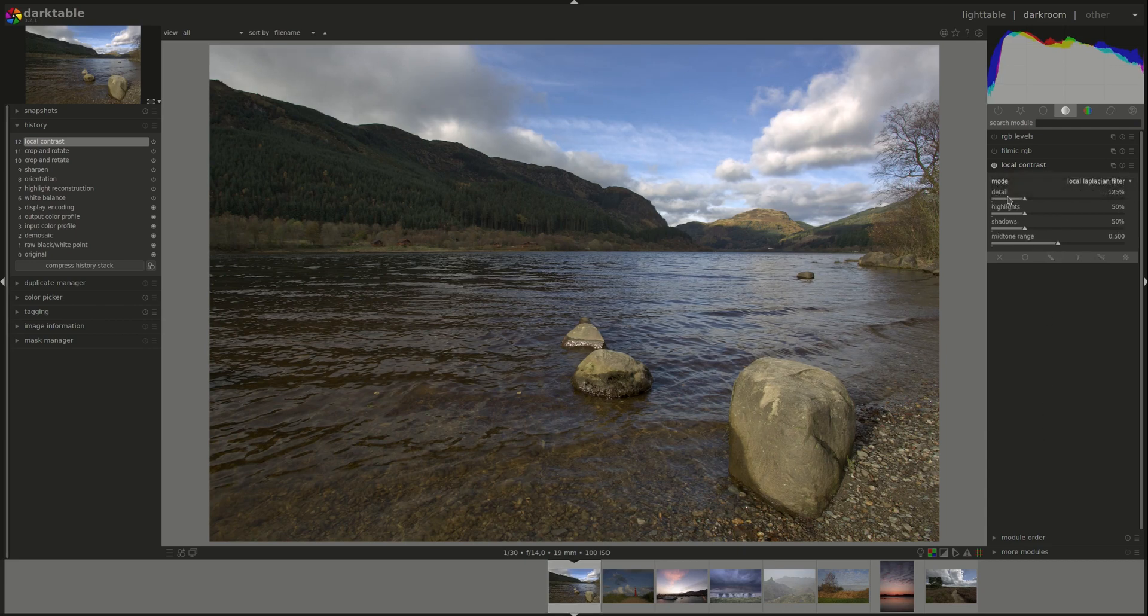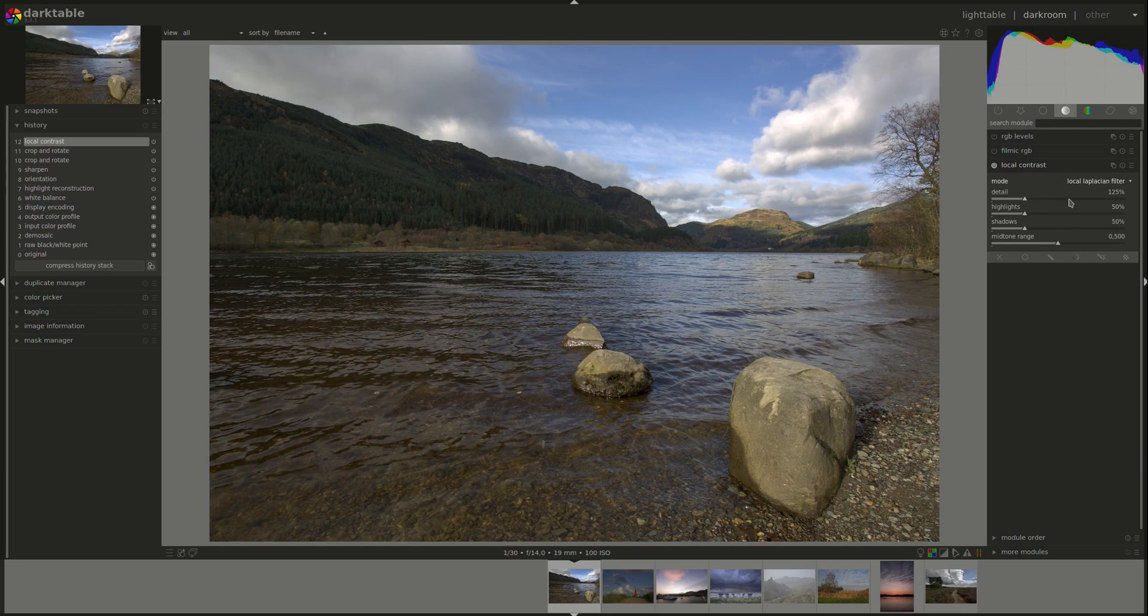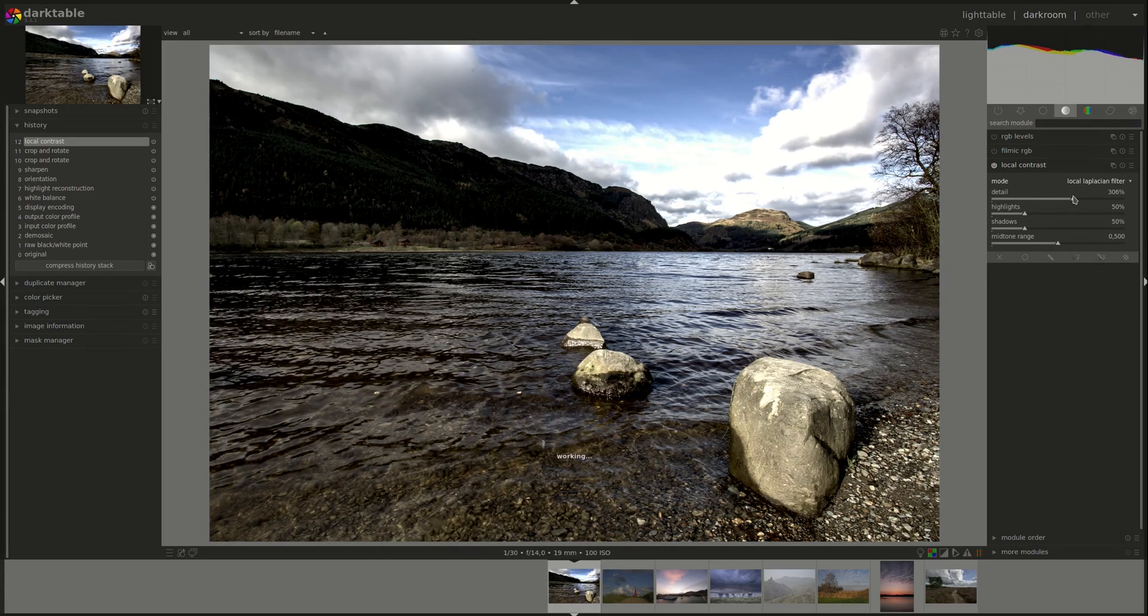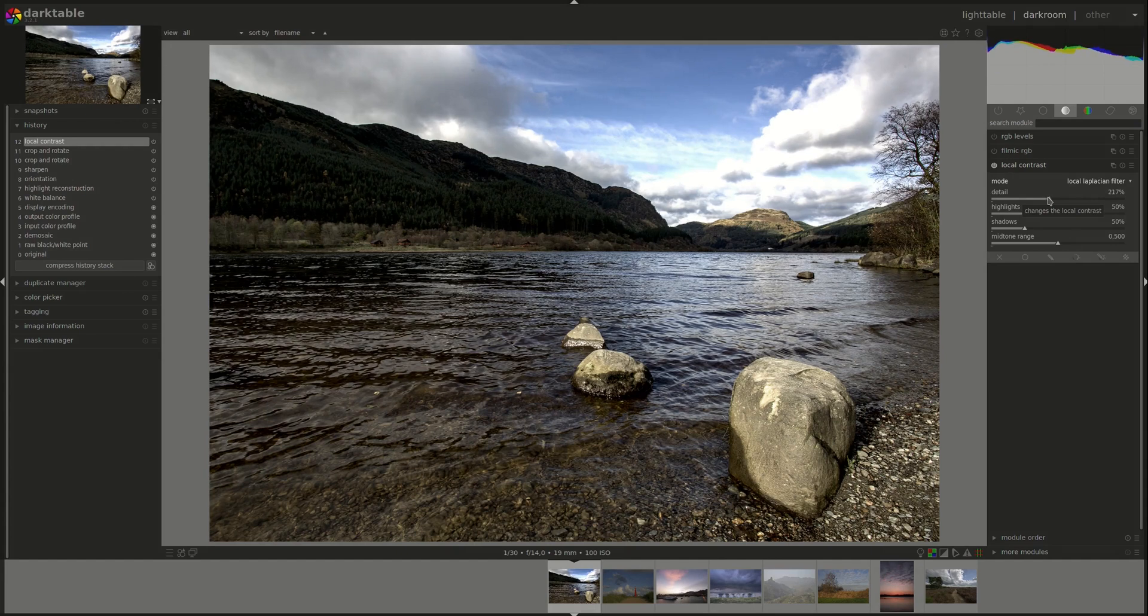The first one is detail. Sliding it to the right will increase details, that is, local contrast in the image, as you can see.